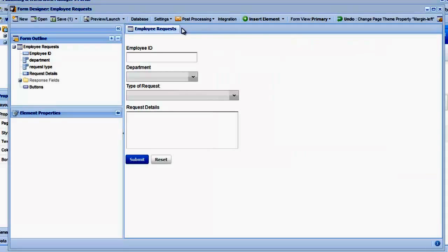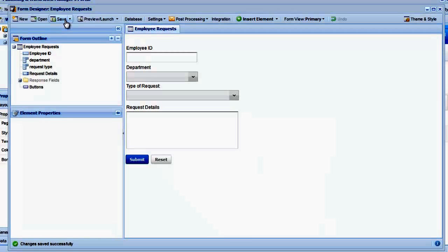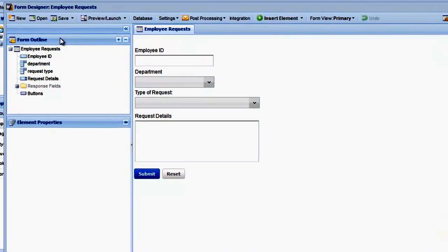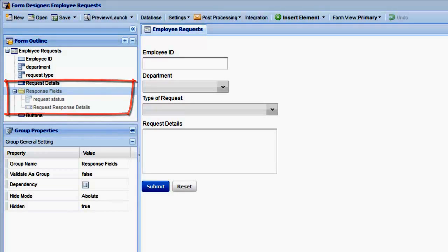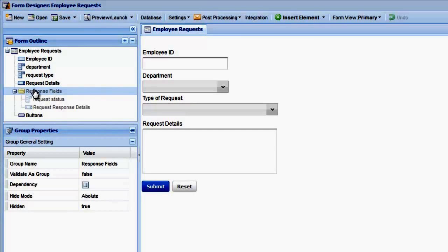Now the next issue we need to look at is the fields that are being displayed. Remember our manager response fields are hidden, as you can see in the form outline. There are two ways we could show those fields only to managers. Let's look at both options.